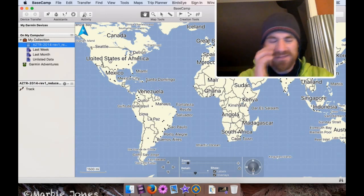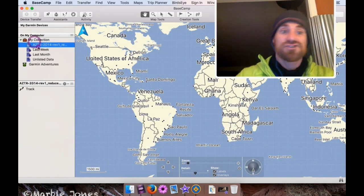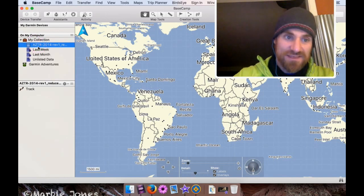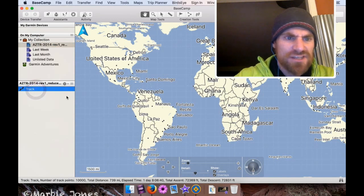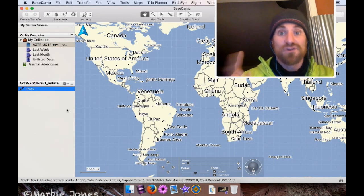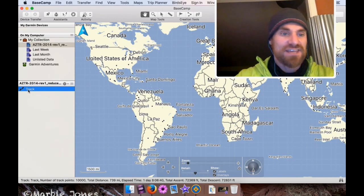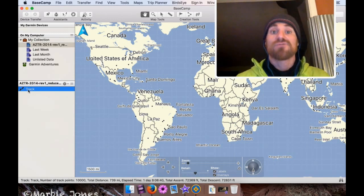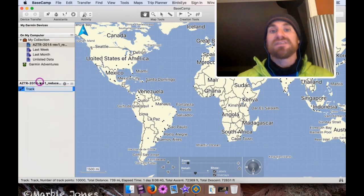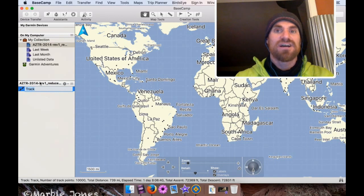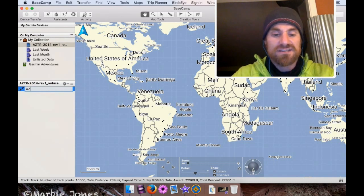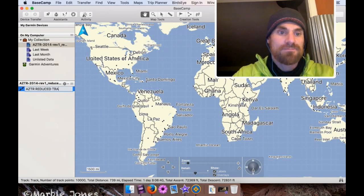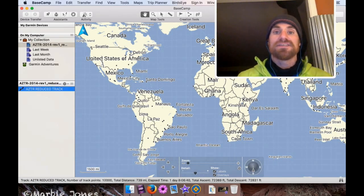Again, I'm not sure why Basecamp does this, but under My Collection, it should show up. And then underneath My Collection, this kind of pane basically shows you the content of that file, which is the track. And it's just called Track, in this case. Track is kind of awkward, so I'm going to rename it into something I can remember, or at least something that kind of stands out once I get into my e-treks. So I'm going to call it the AZTR Reduced Track. Brilliant. That part's done. It's now in Basecamp.